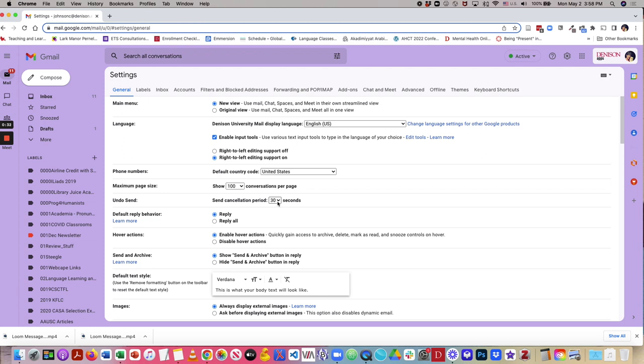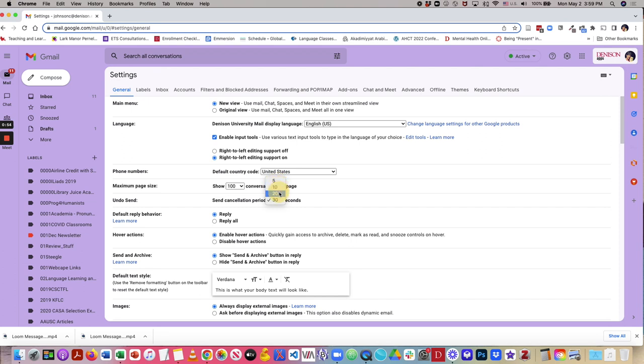I have my undo send set for 30 seconds, since it sometimes takes me several seconds to realize, oh, I forgot something, or I saw a typo. But when you click the drop-down, you see that you can delay send anywhere between 5, 10, 20, or 30 seconds, and I use the highest amount.